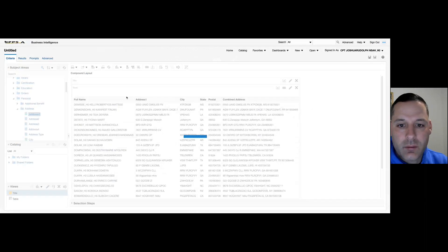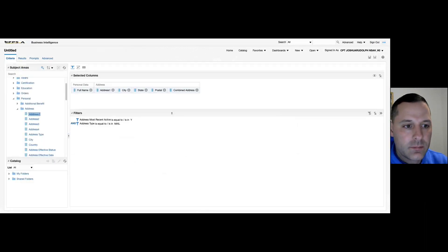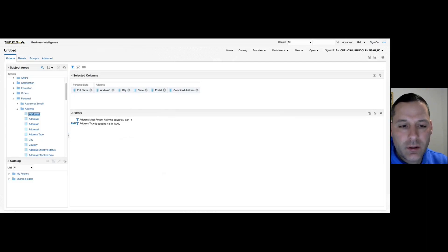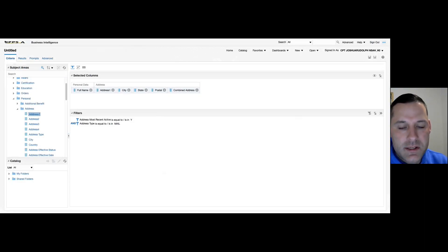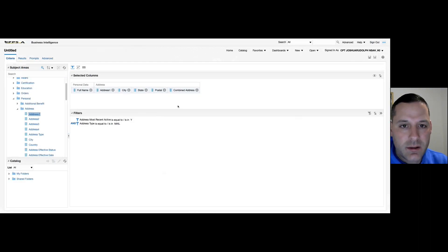The second thing I want to look at is conditional formatting. Conditional formatting — no different than Excel — gives us the ability to highlight or easily identify certain cells based on criteria that we input. It's all based on the filters we apply, and then we can highlight cells or insert images to make them easier to recognize.